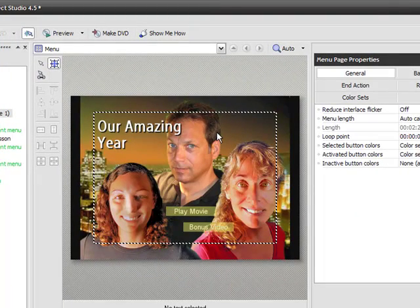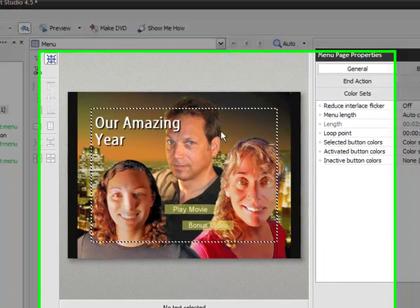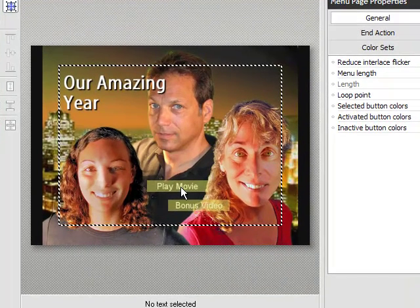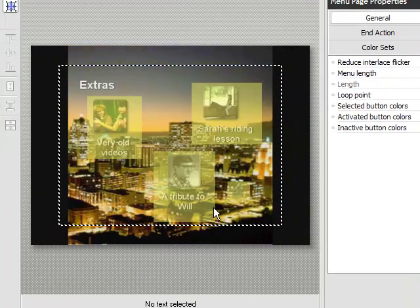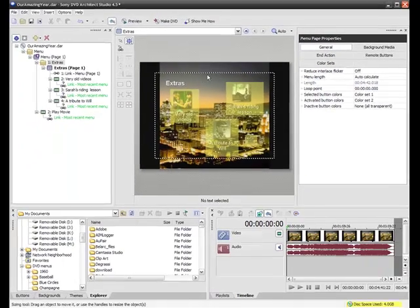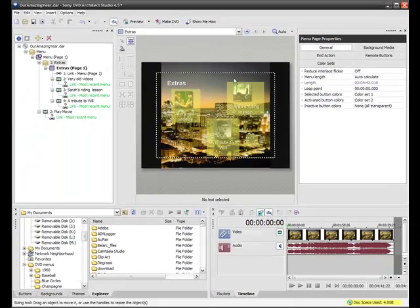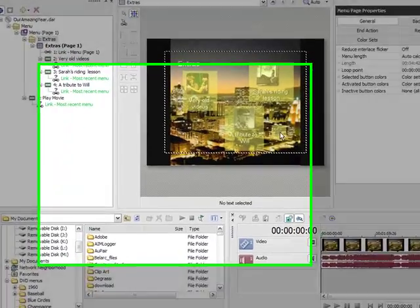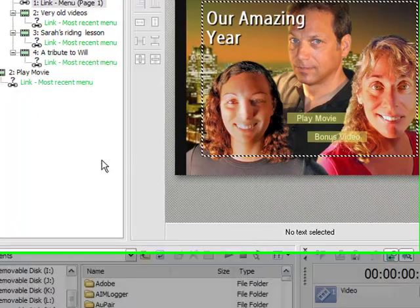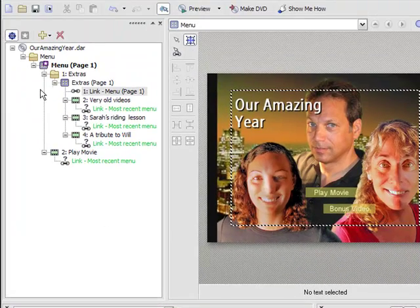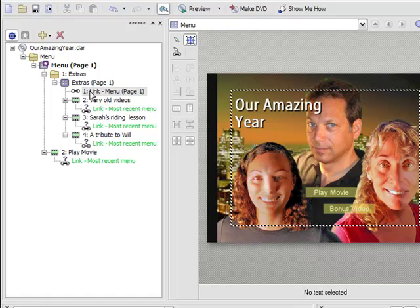This is the first thing you would see if you were to put the DVD in the DVD player. If I click the Play Movie button, it'll play the movie. If I click the Bonus Video button, it opens a new page where I've got three short bonus videos. So that's my fairly simple structure, and if you look on the left, you'll see in the Project Overview window the structure of that DVD, kind of laid out as a tree.